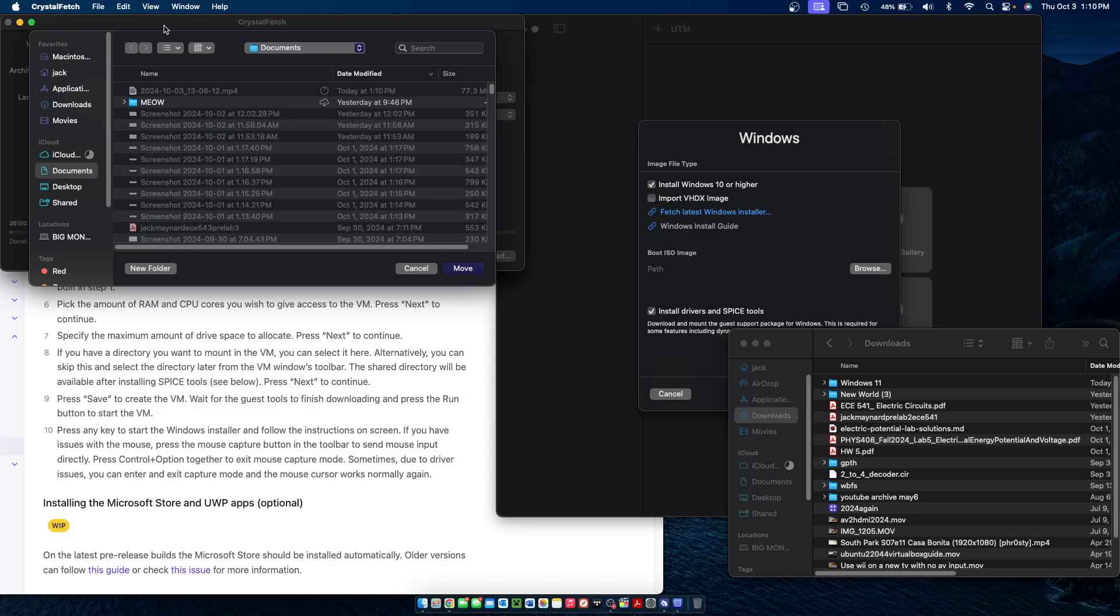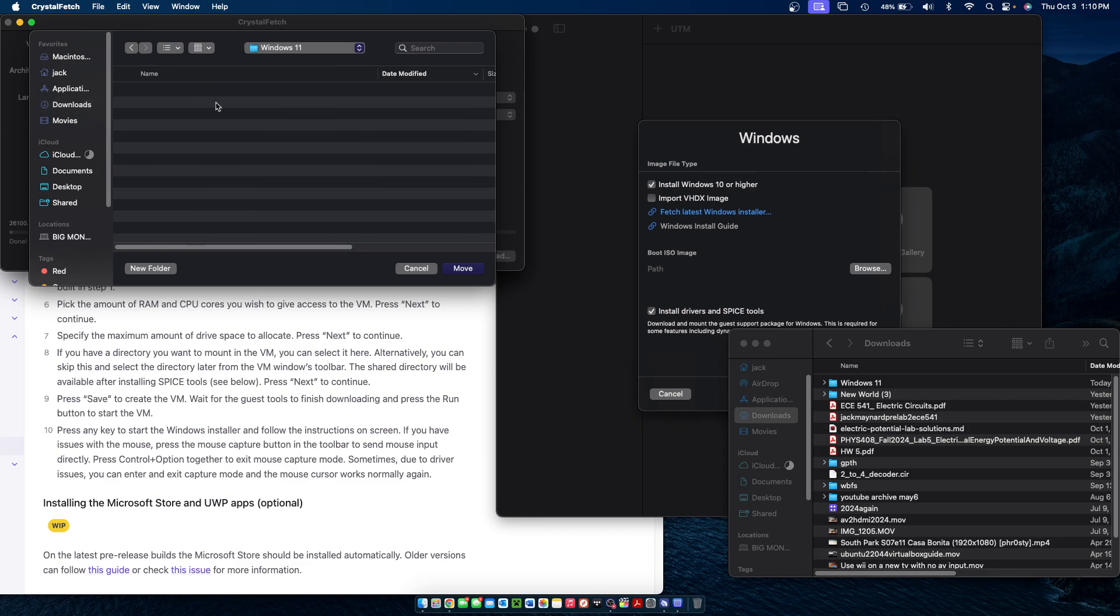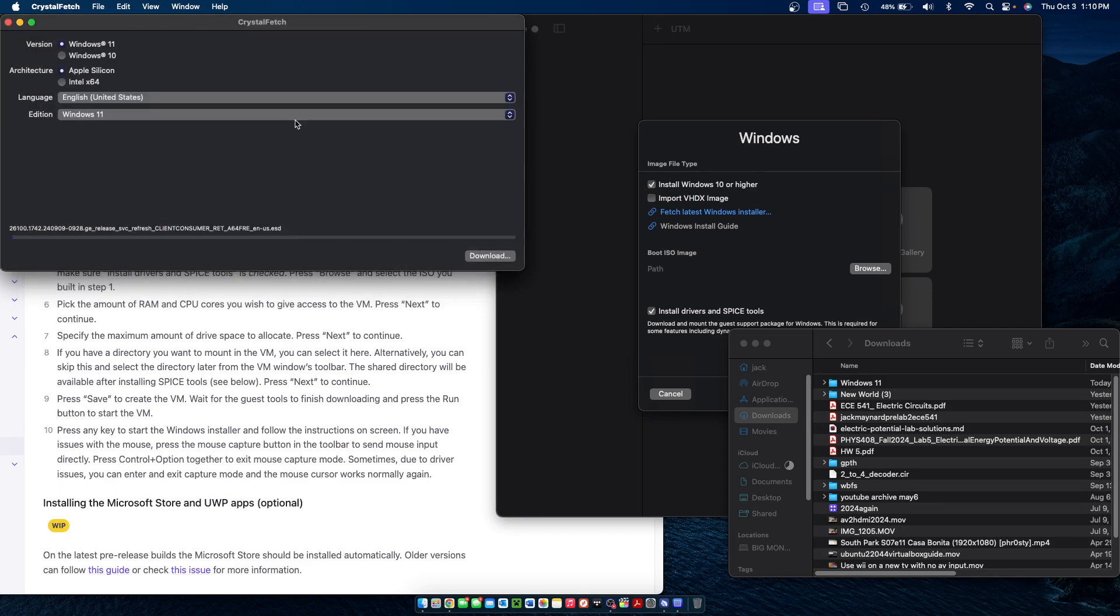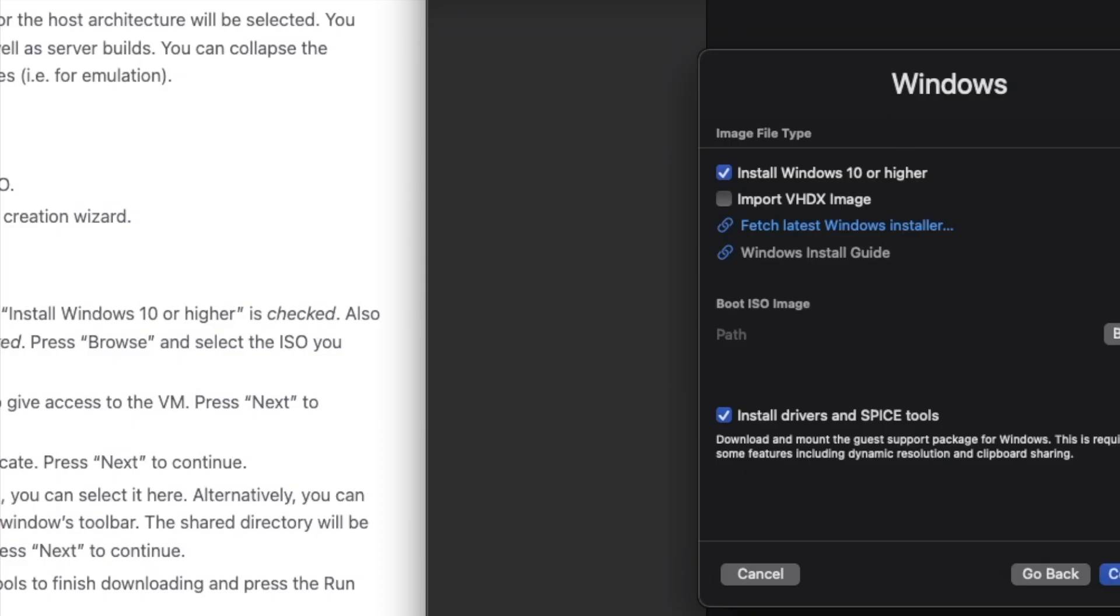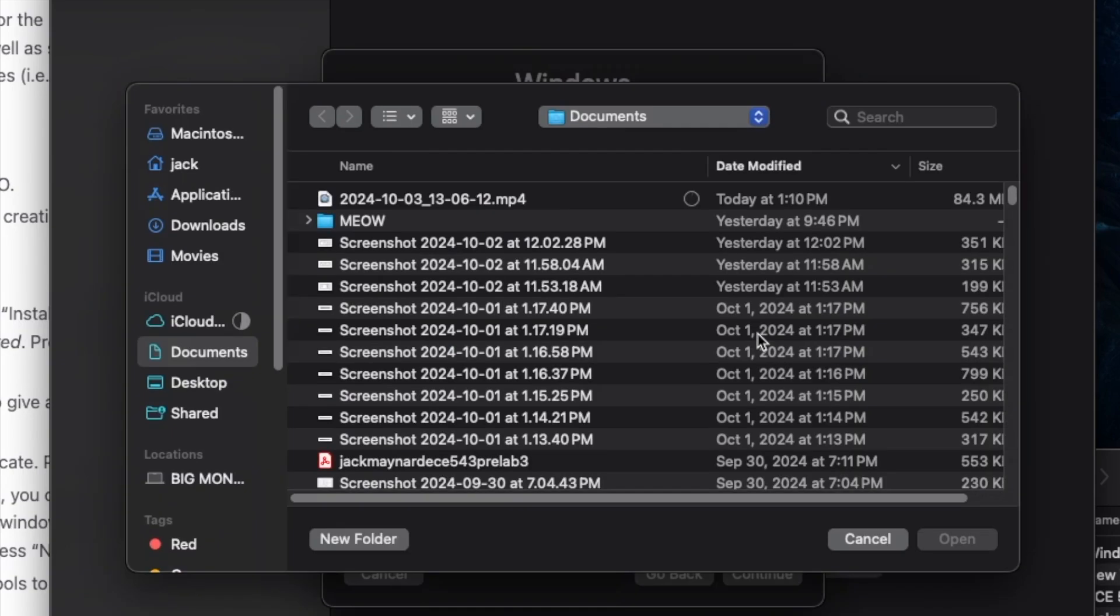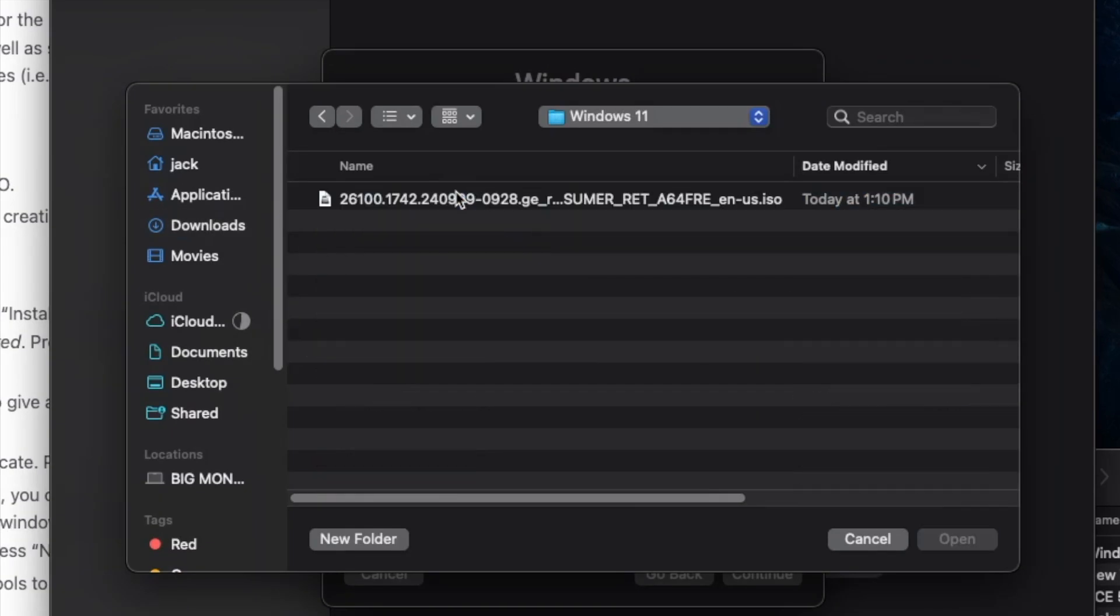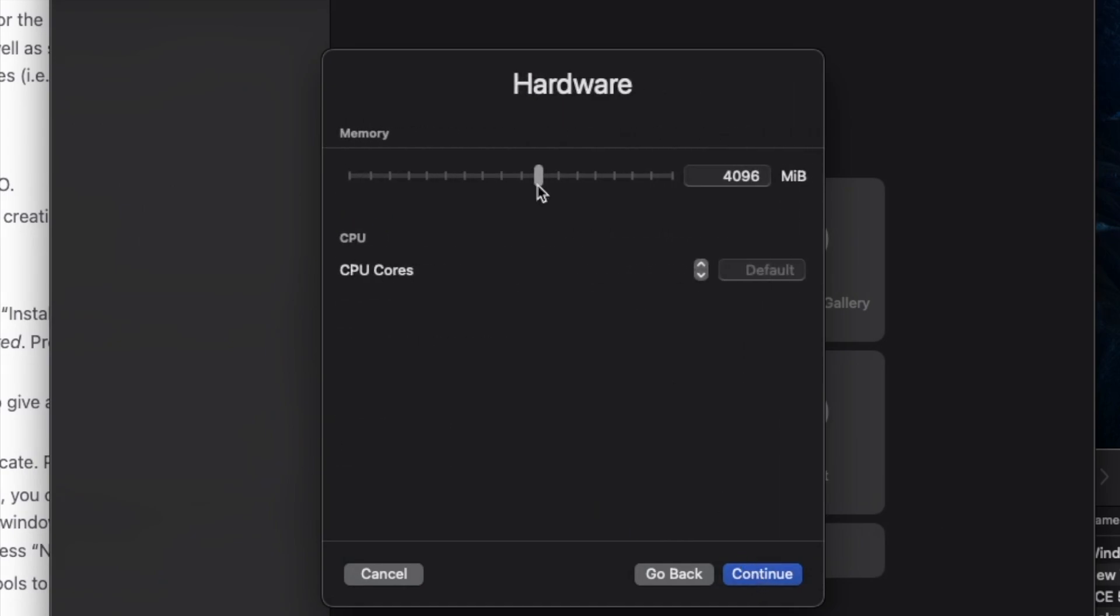Once it's done downloading in the app, you can select where you want to download it to. I'm just going to save it to a folder I just created called Windows 11. And now we have our ISO file. Next, go back into UTM and like I said before, go to path and then click browse and select the ISO file we just downloaded. Click on open, then click continue.